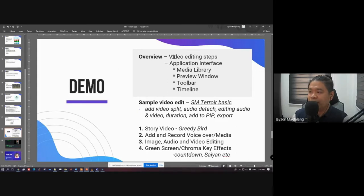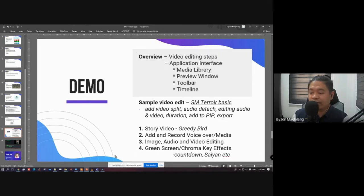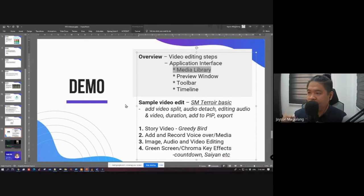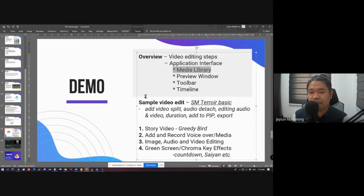The discussion is more about learning by example through demonstration, to learn techniques and how to use Wondershare Filmora. First, I'll show you an overview of the interface. The main parts of the Filmora interface are: the Media Library, the Preview Window, the Toolbar, and the Timeline.